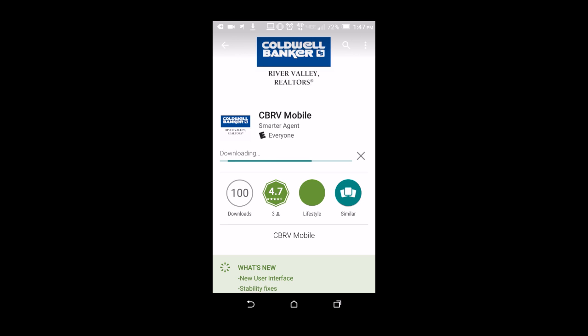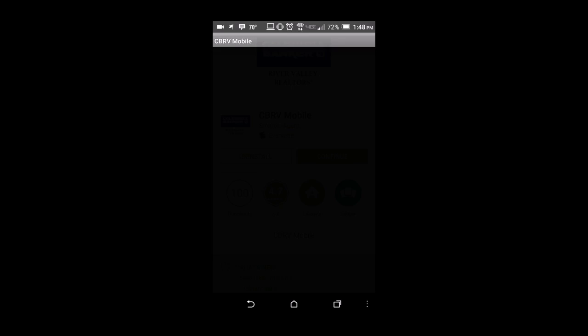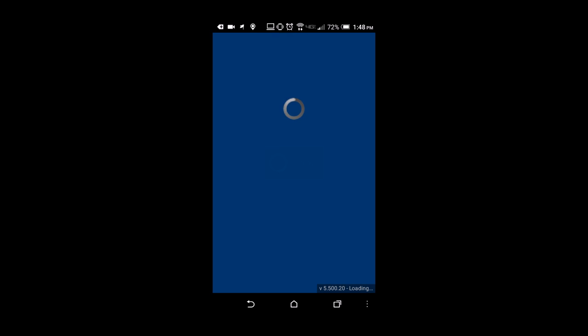It goes to download. Some of the things it's going to ask you to accept are things like location, because it will search for houses that are in the area by your location through GPS. You can read through them and find out if you're okay with having the app access that kind of stuff.